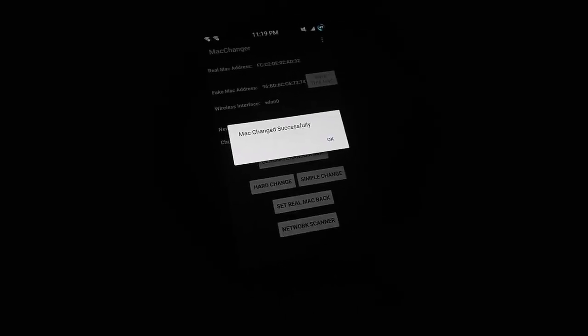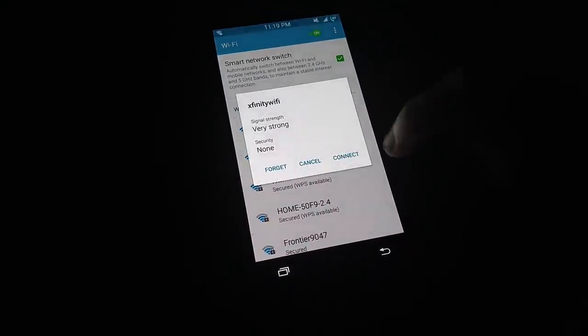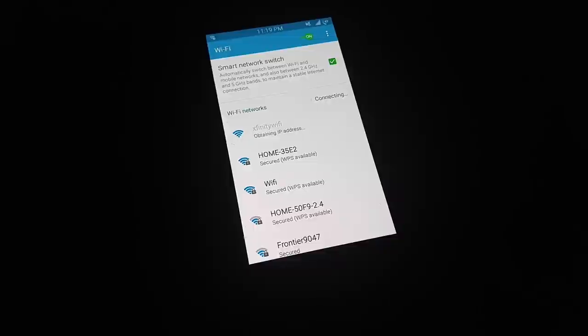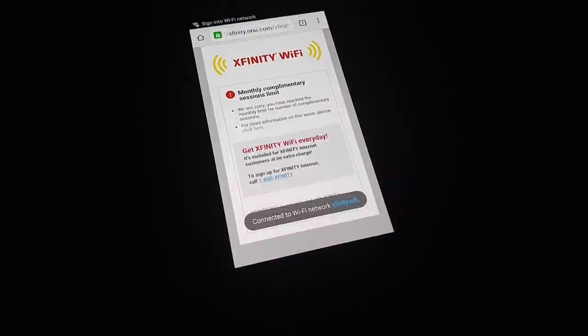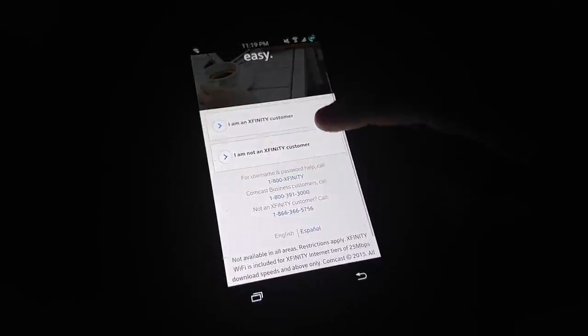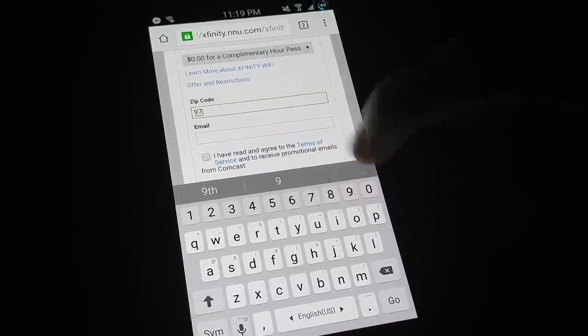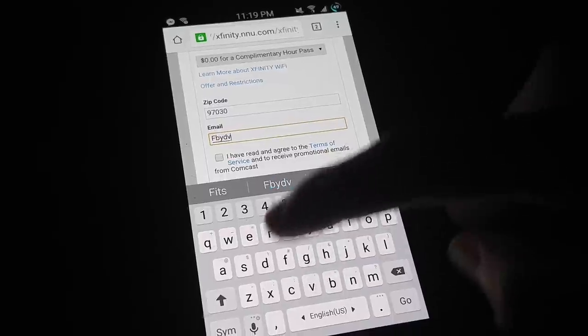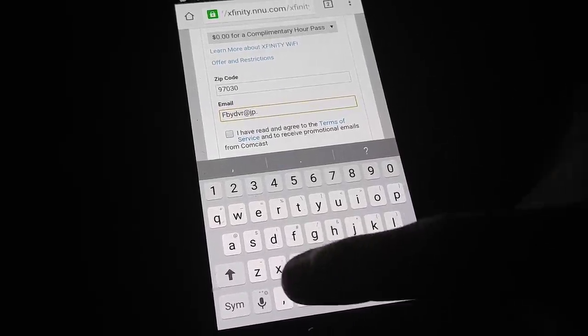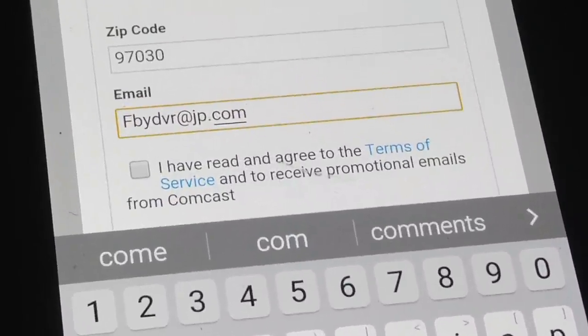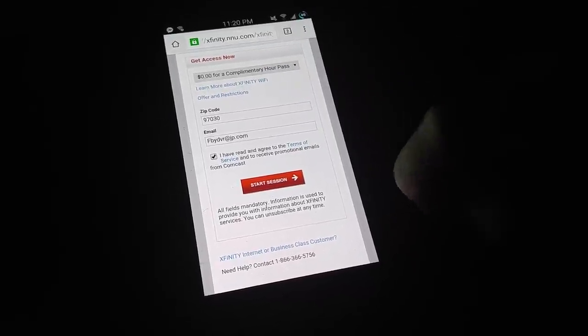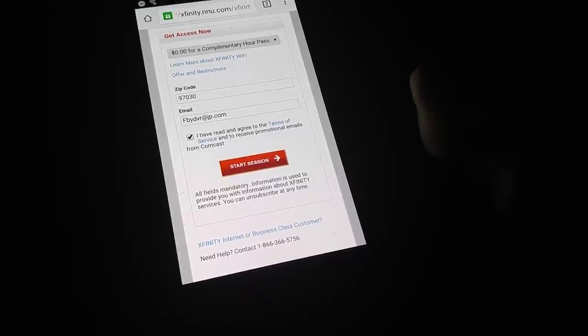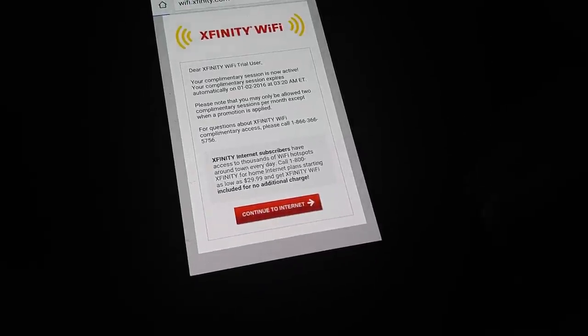Right here, it's going to ask us to log in again, so we're going to go to the same process. Go to 'I'm not an Xfinity customer,' sign up. This time you can just put in your zip code. For your email address, you just type in random letters, put the at symbol, and then jp.com, so you don't have to use your real email address. Then check mark 'I have read the terms of service' and press 'start session.' That should give you internet. To verify that it works, I'm going to go to YouTube.